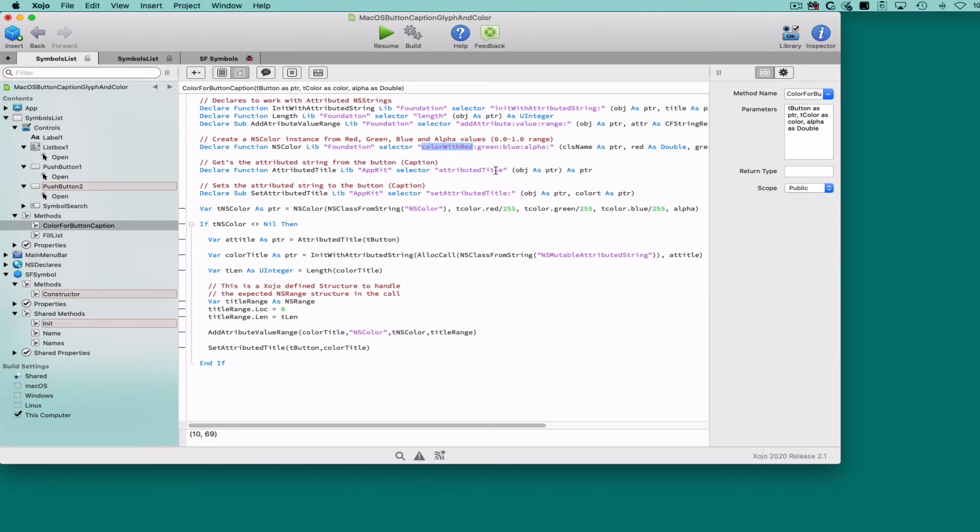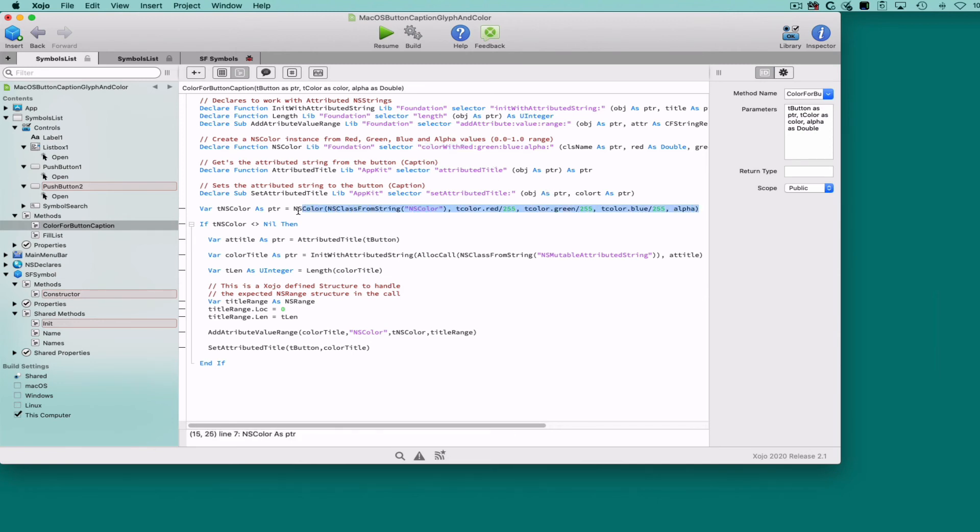This is the selector we can use to create a new NSColor instance from the red, green, blue, and alpha values given as parameters. And here is where we call that selector, providing the expected values from the Zojo color received as one of the parameters for the method.